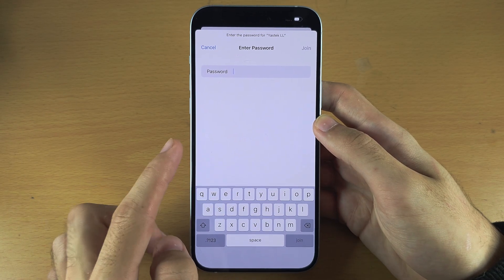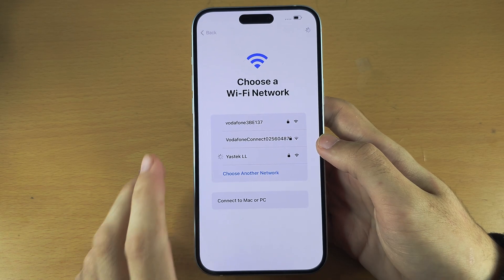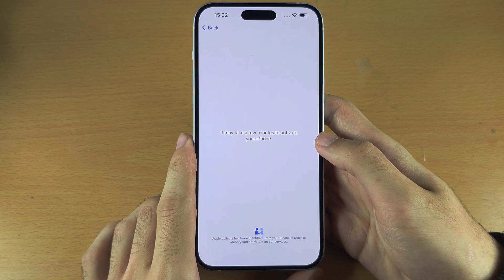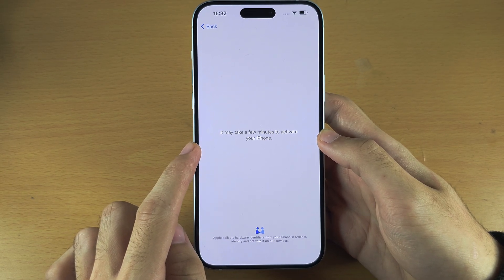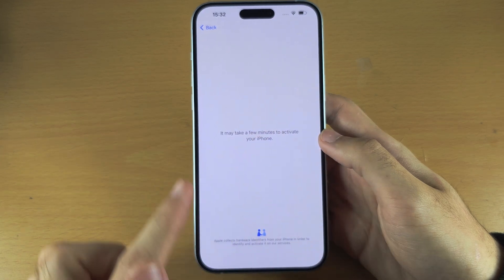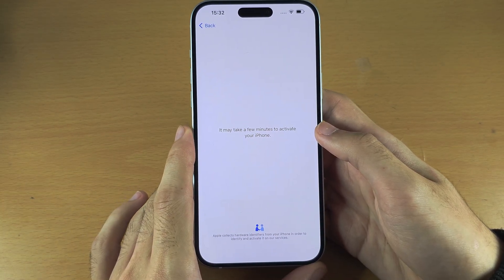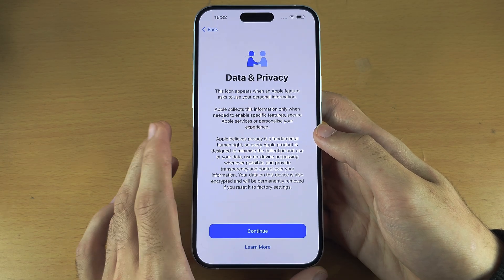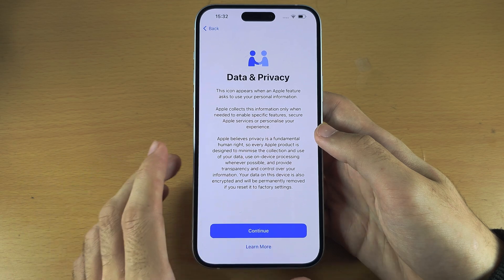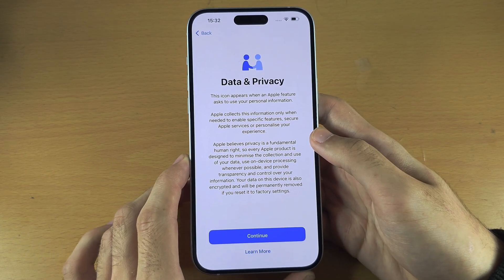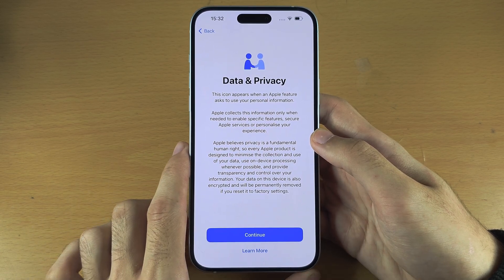I'm going to connect to my Wi-Fi network now. Once connected, the iPhone will activate. If your iPhone 15 Plus is used, it's possible it will ask you to enter the old owner's Apple ID. If that's the case, you will need to ask the old owner to remove their Apple account. If they can't remove their account, you can't use this phone and will need to return it.